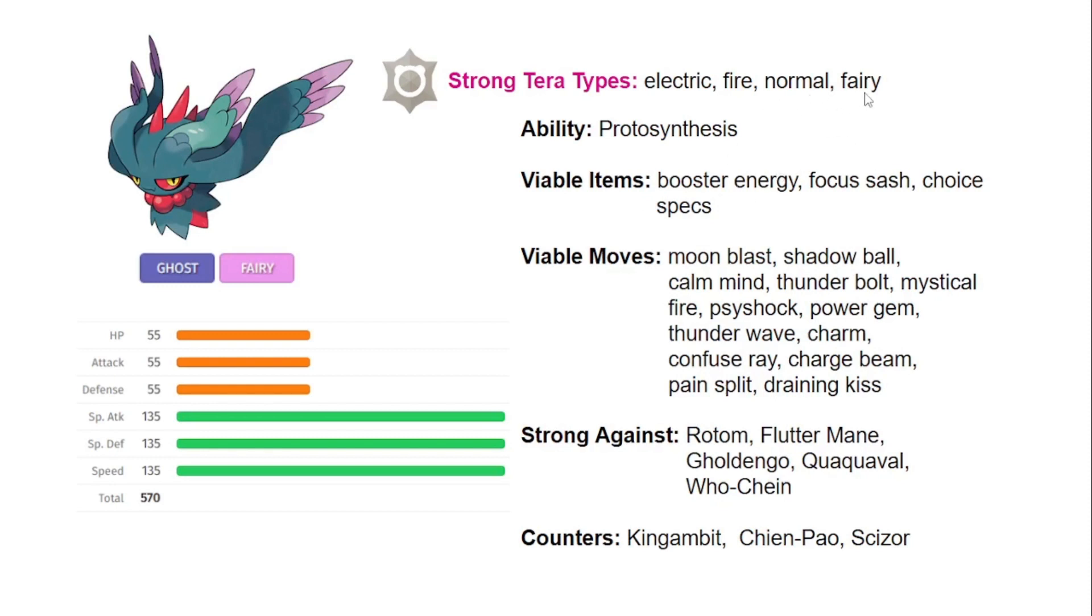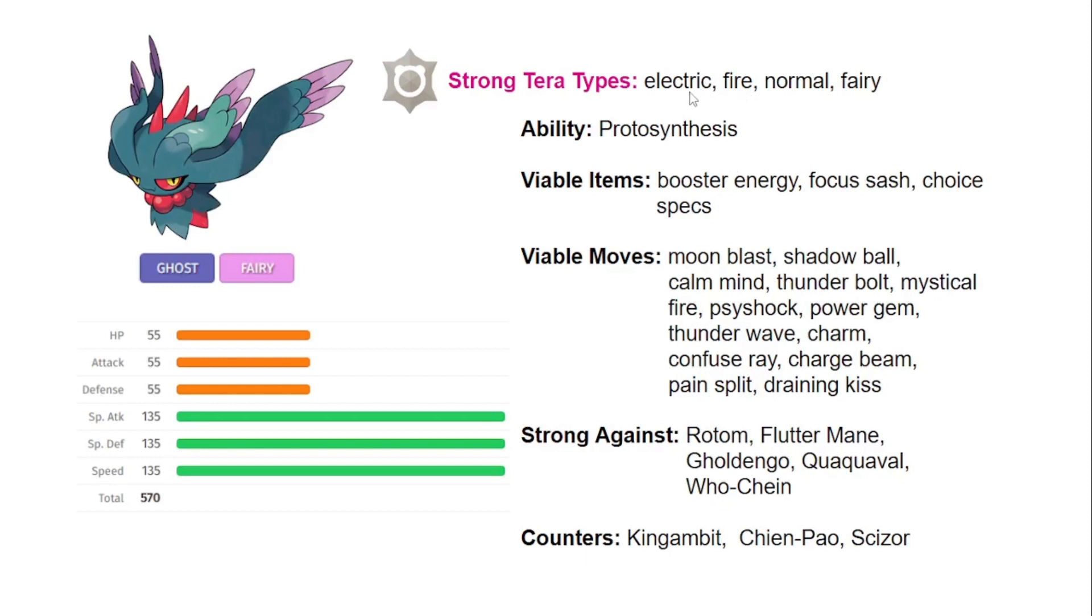Terra Fairy is really going to be more of an offensive type beat if you're running Life Orb or Choice Specs, or you can use Booster Energy. I like Terra Normal if you're going up against other Ghost types, so you can bait a Ghost type move for free and set up that turn or just go for an attacking move. And then Terra Fire works similarly to the electric where you're going to be able to lift an attack from a steel type Pokemon and then probably boost your Mystical Fire.